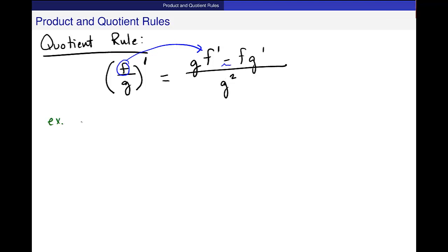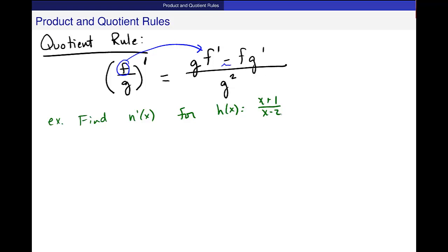Let's do an example: find h prime of x for h of x equal to (x+1) over (x-2). I use this rule whenever I see division that can't be simplified to use the power rule. If you can use the power rule — for example, 1 over x squared is x to the minus 2 — use it, because the quotient rule is one of the messier rules. Use it only when necessary. I can't change this into something that looks like a power rule, so I'll use the quotient rule here.